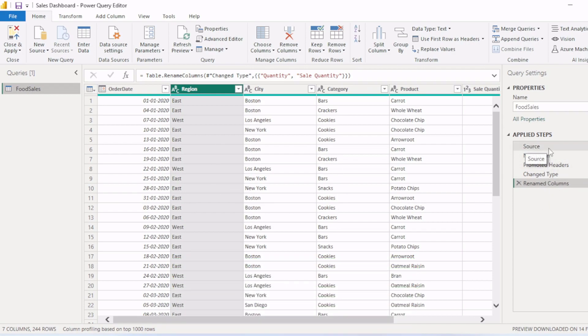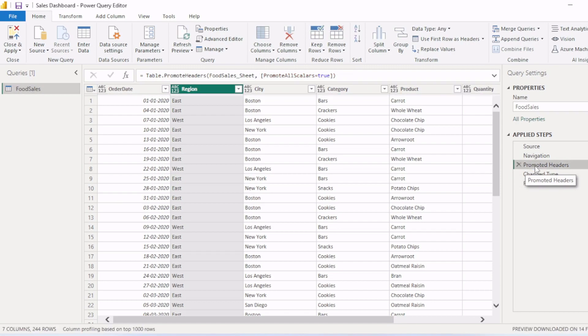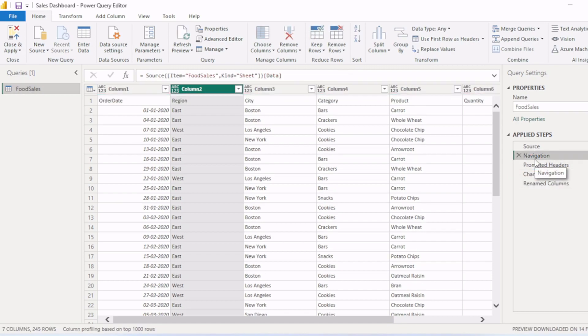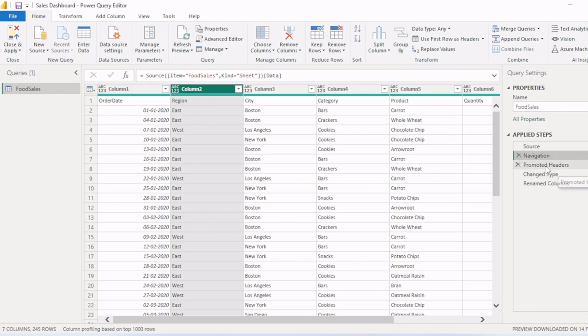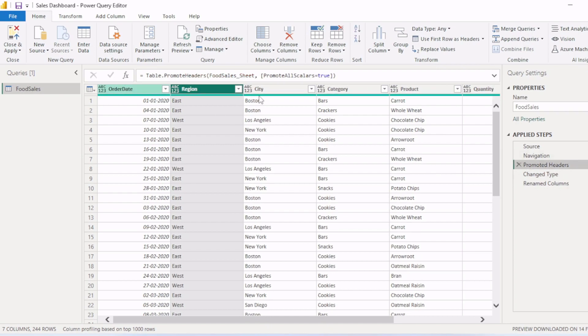We will see all the steps which we applied on this table. Like we connected with Power BI to source, then we navigated the table, then we promoted this header. So if I click on this tab and this tab, you can see we connected with the source. Then we promoted this header to the header section. Then we changed the type of column.